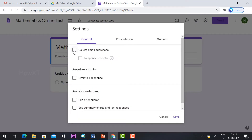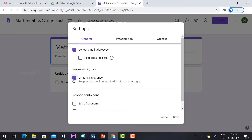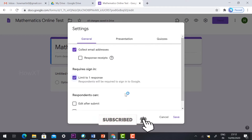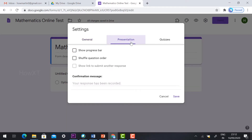In General settings, click 'Collect email addresses' because students attending the test need to provide their email address so you know who attended. Also hit 'Limit to one response' so that students using the same email address can only enter once. You can also enable 'Edit after submission' and 'See summary chart'. In Presentation settings, you can optionally show a progress bar or shuffle questions.